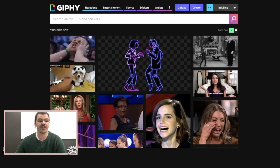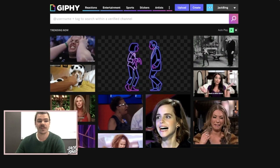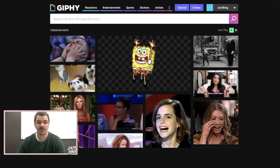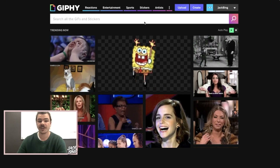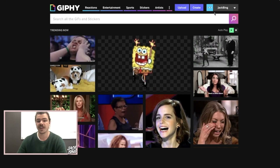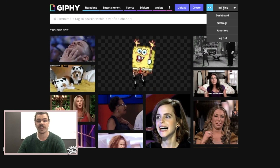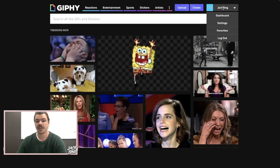So the first thing you want to do is head to giphy.com — that's the website up there, I'll leave it in the description below. All you have to do is create yourself an account. This is my one here, Jack Bing.